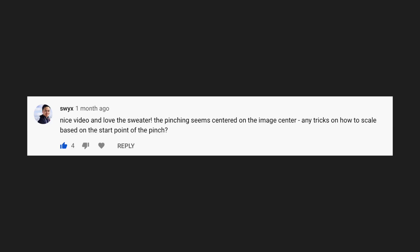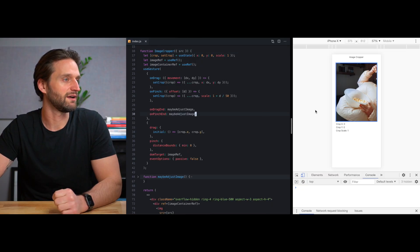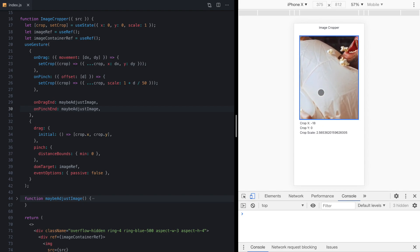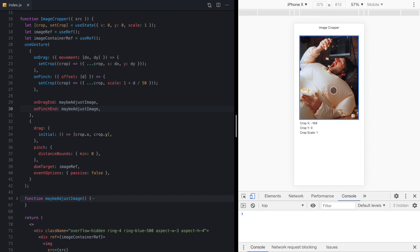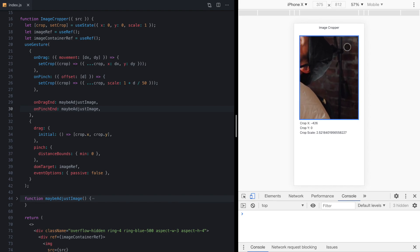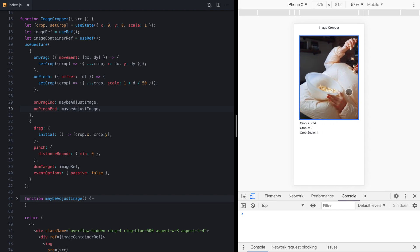So one of the fun things about building this series online is I'm learning things too. This video is inspired by a question from my friend Sean, who asked on the first video whether we could make it so that when we pinch the image, the origin of the zoom is centered on the origin of the pinch gesture. So let me show you what I mean.